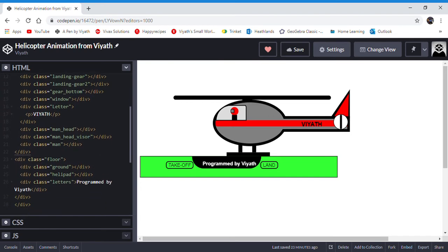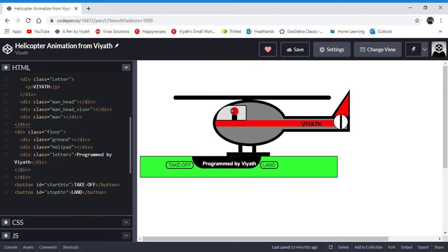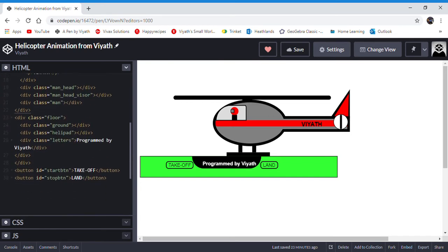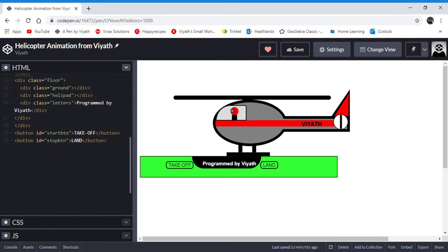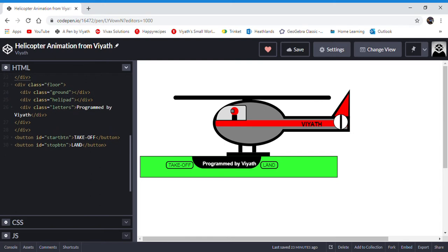Floor, ground, helipad, letters, start button, and stop button. These are all the classes.